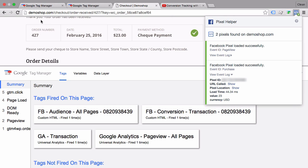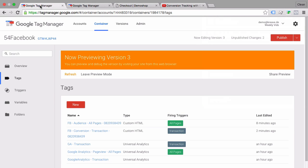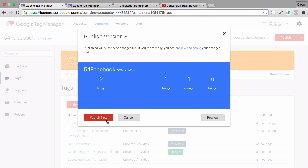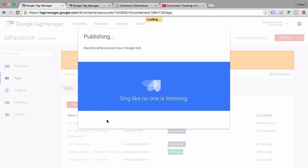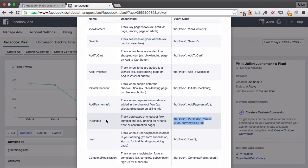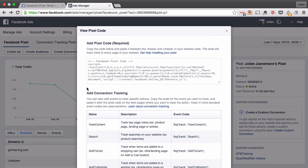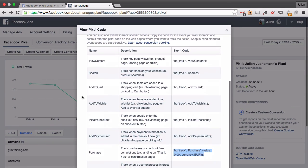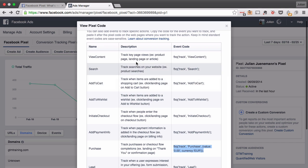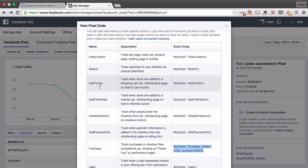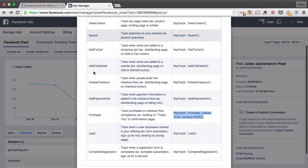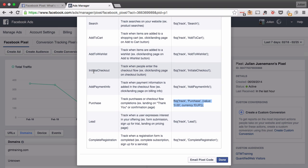So what we can do is actually then go ahead and publish this as a version to all our users. Now as you saw maybe before in the pixel code we also have different other events that we could fire such as add to cart, add to wishlist, search something, which are all custom actions that you can define in Google Tag Manager and fire this modified tag so you get this data available in your Facebook advertising campaigns.